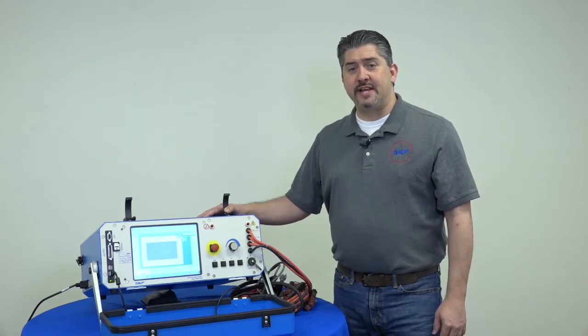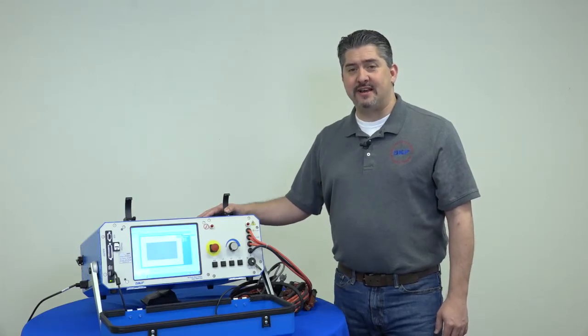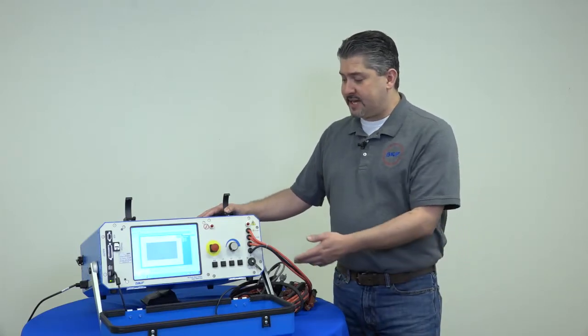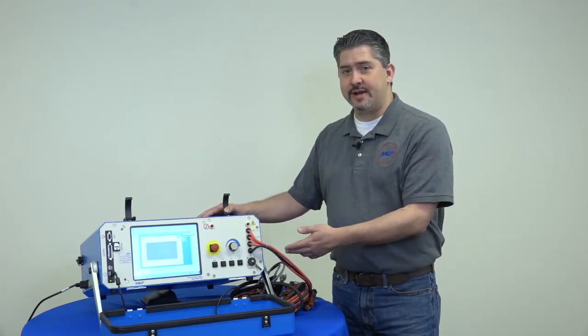Hi, I'm Drew, application engineer with SKF. This video will show you how to run a test with your AWA.